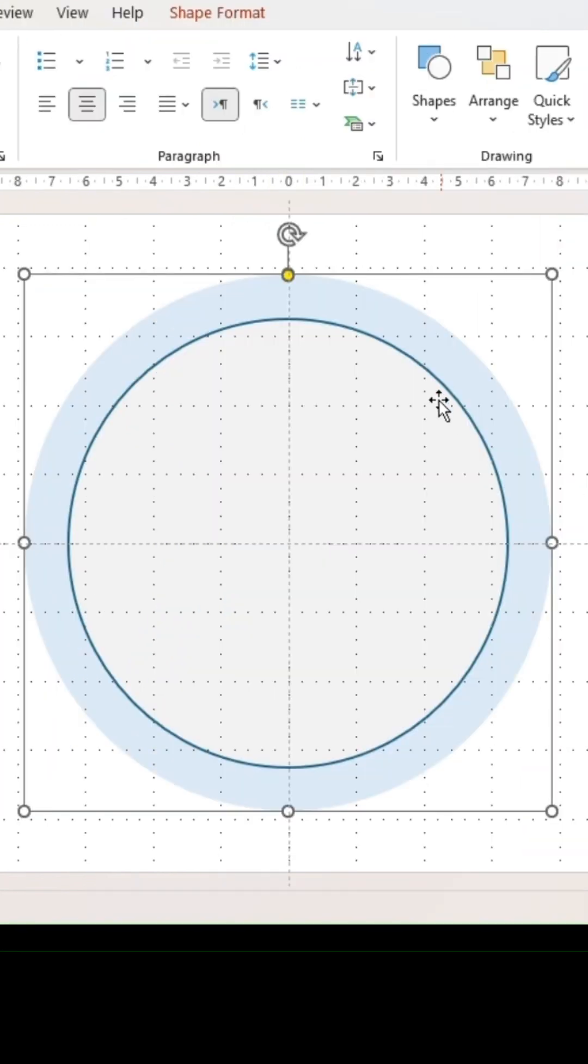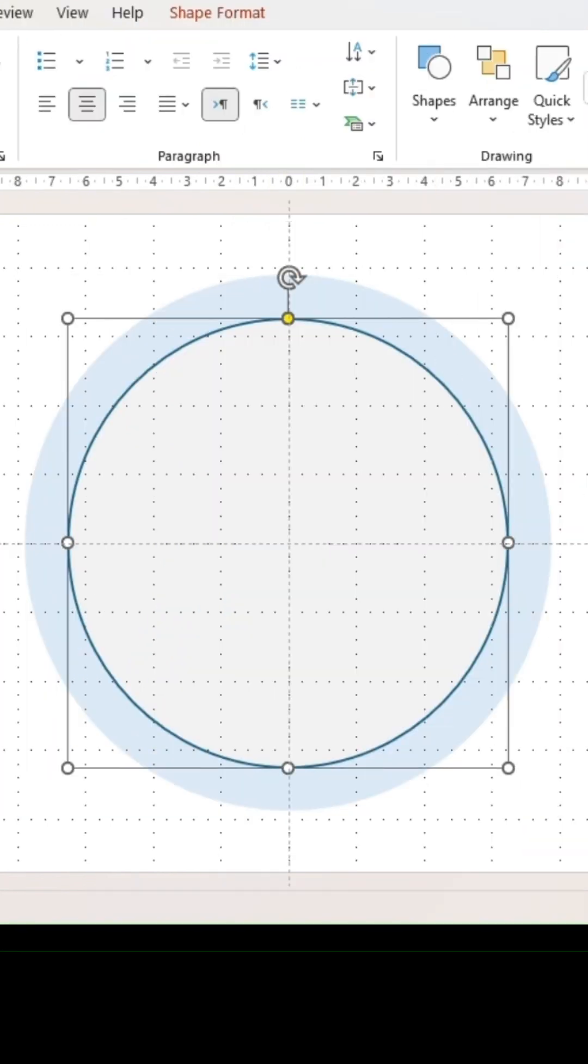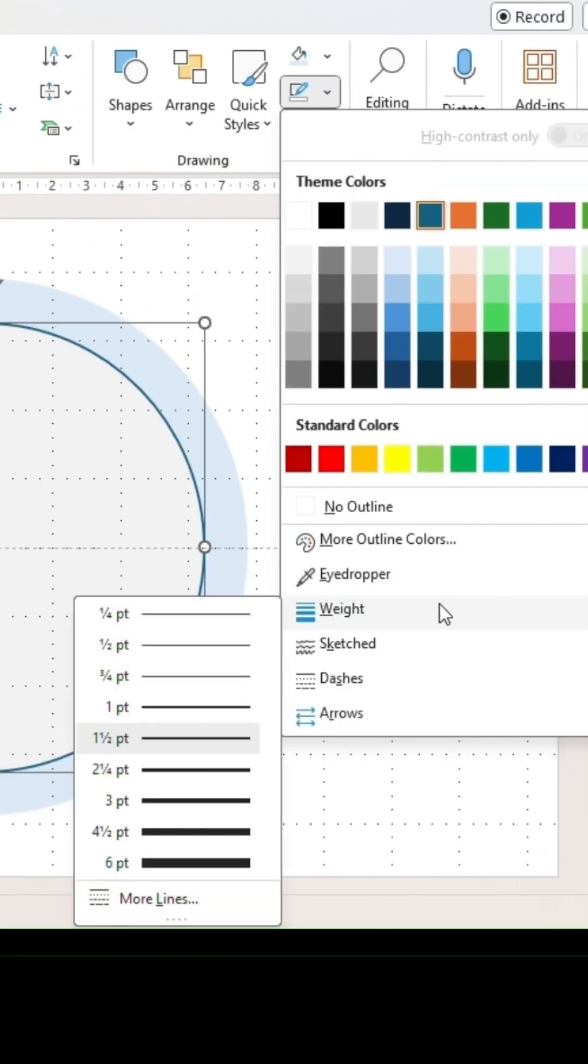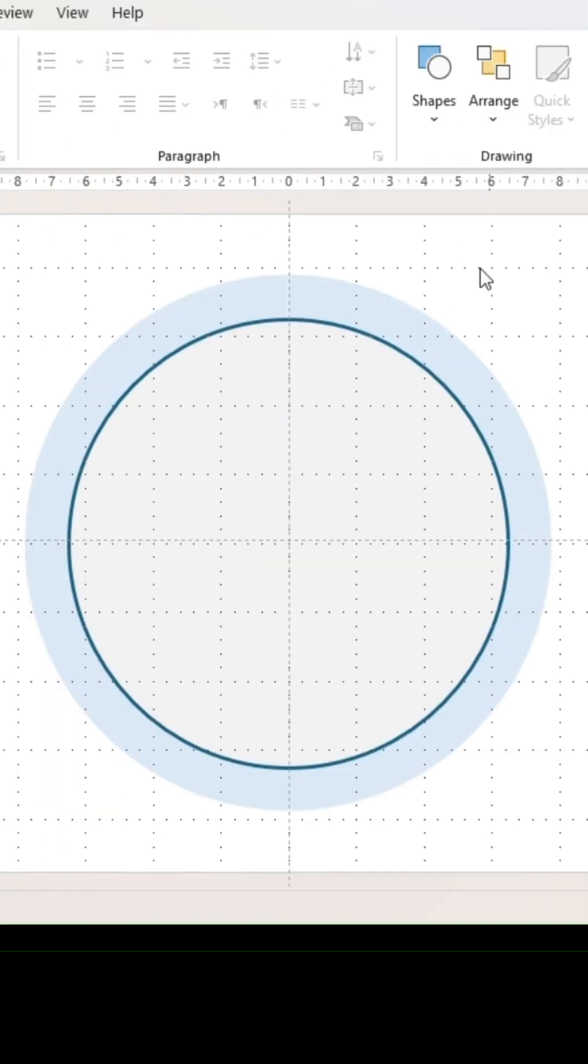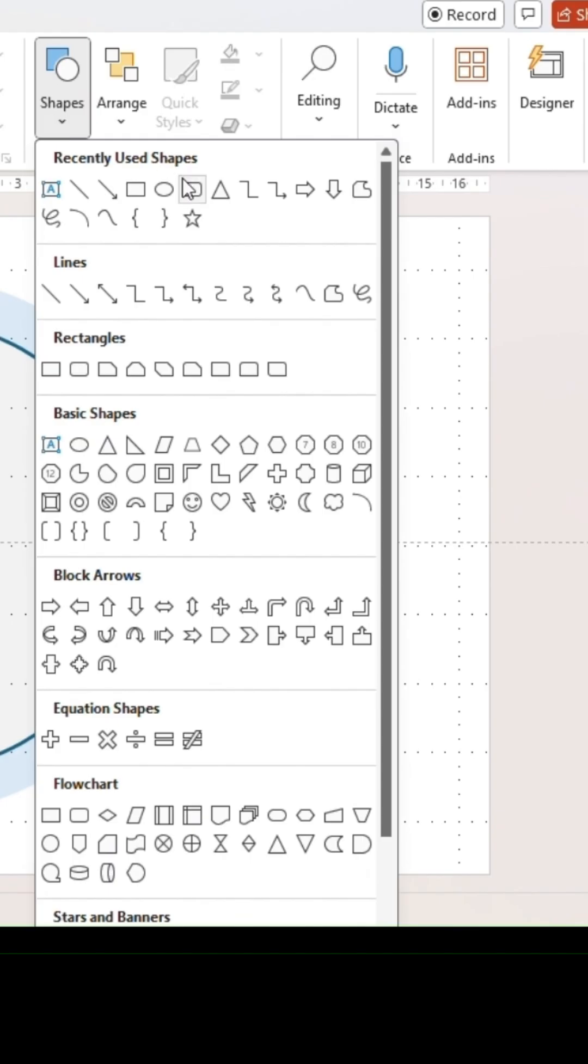For the inner circle, go into Outline. Then under the section Weight, make the outline thicker.